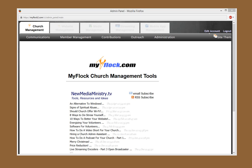Here's how you can import members into your church management system, brought to you by MyFlock.com, StreamingChurch.tv, and ChurchAppLive.com.